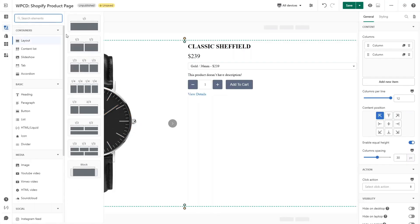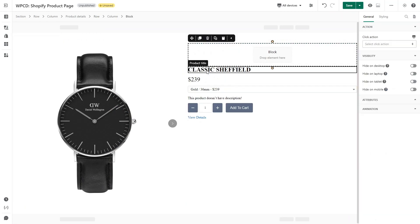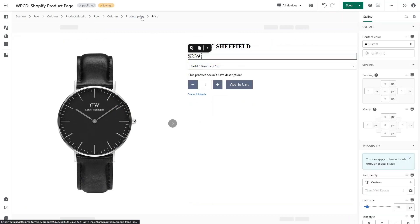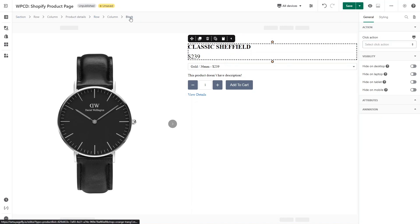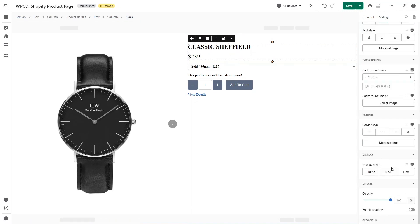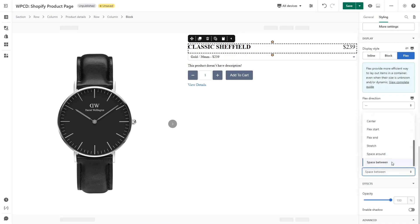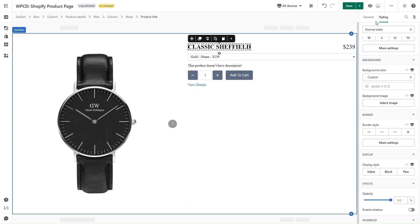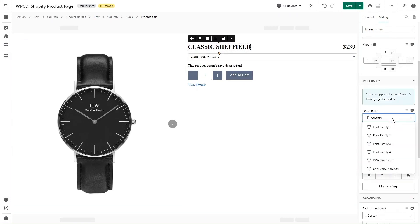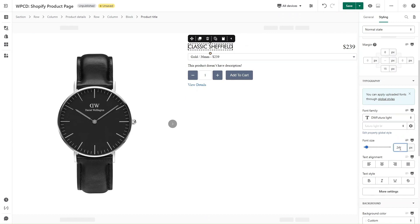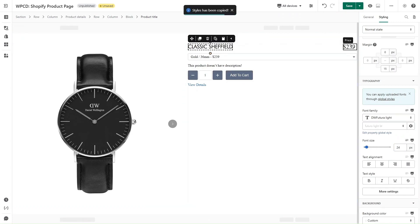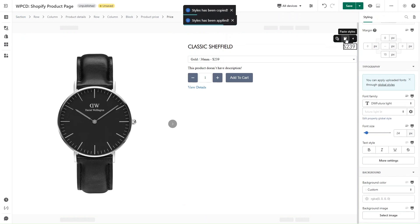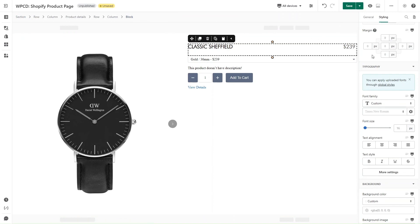As you can see on the reference, the product title and product price are on the same line, so I will add a block here. Drag and drop Product Title and Product Price into it. Switch to Styling tab, set Flex for Display Style and select Space Between for Justify Content. Now you can adjust the style for the product title in Styling tab. I will do a quick demo for you. For the product price, you can copy the style of product title and paste it here. To create the spacing with the variant, click on Block and adjust the margin bottom here.